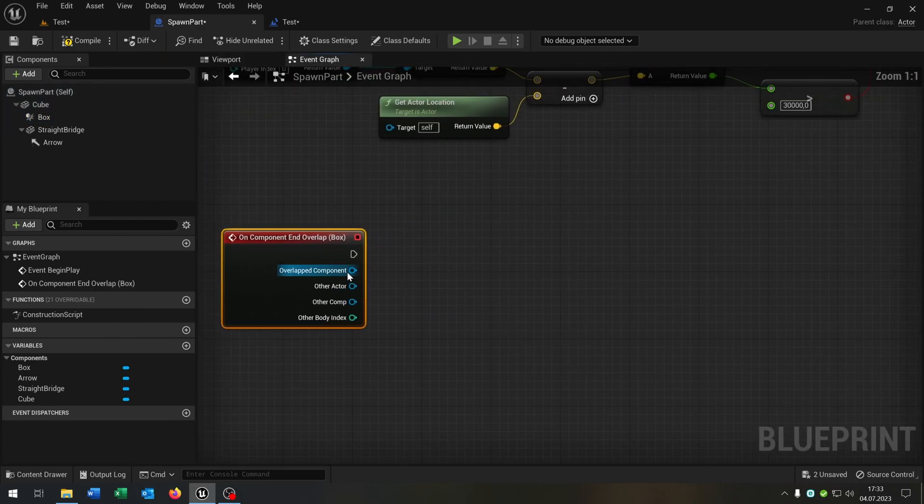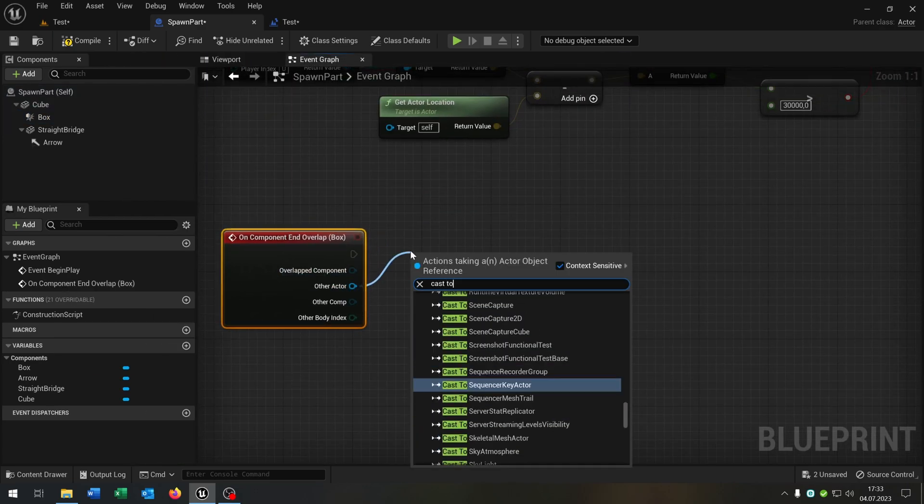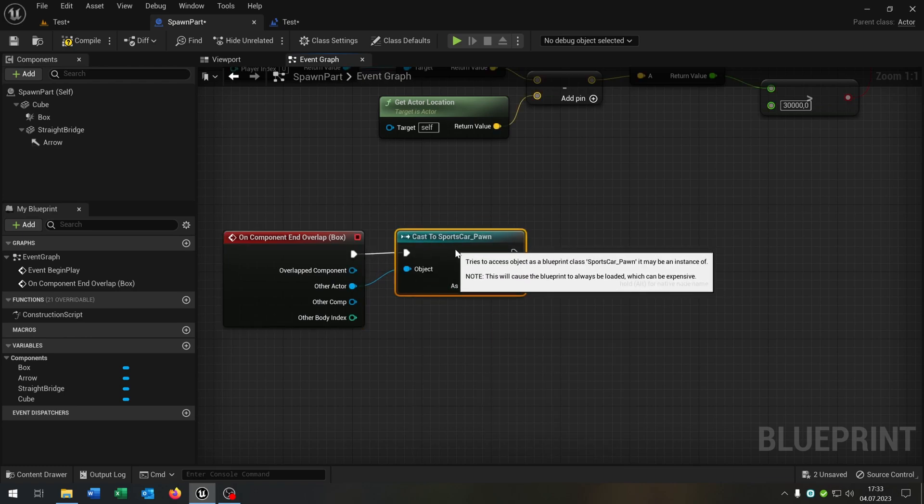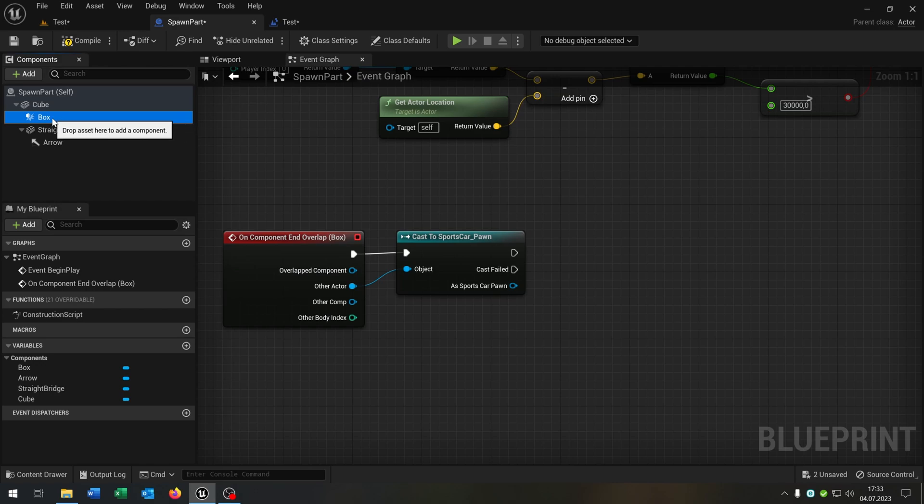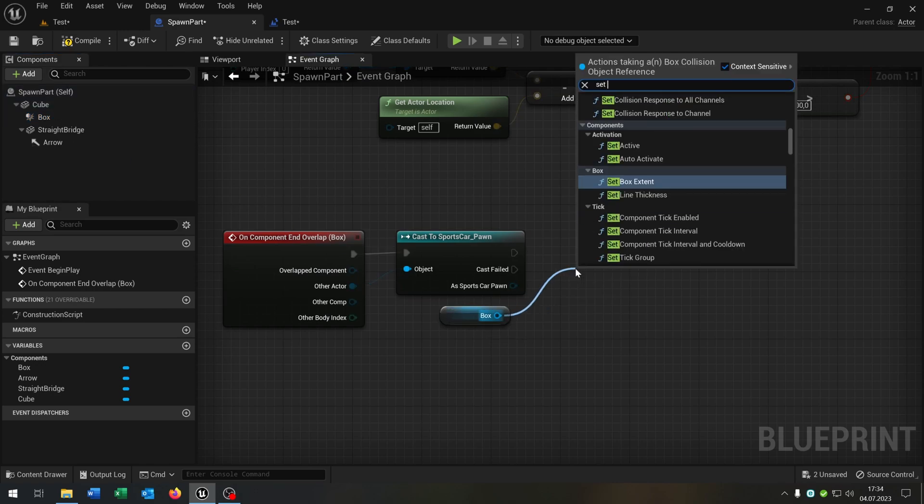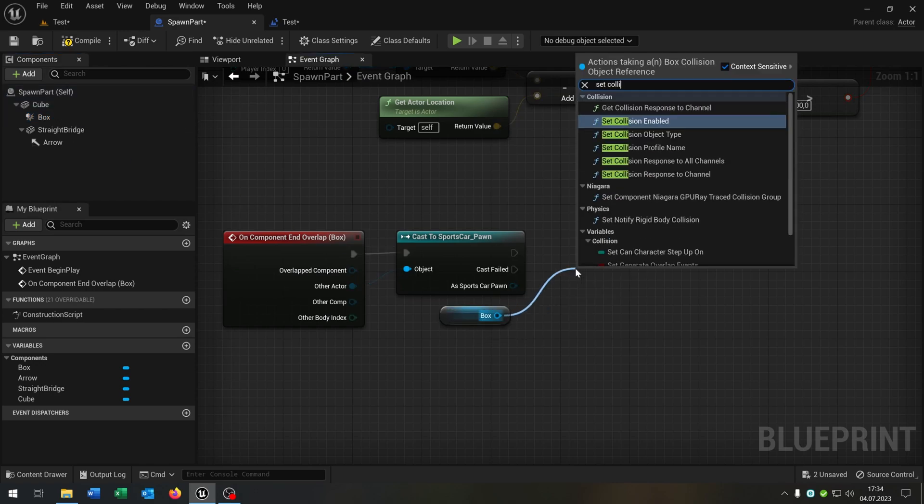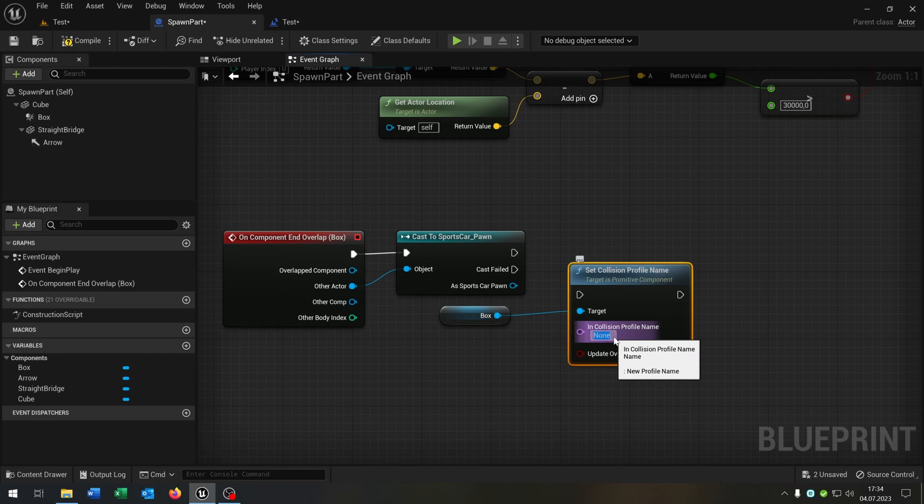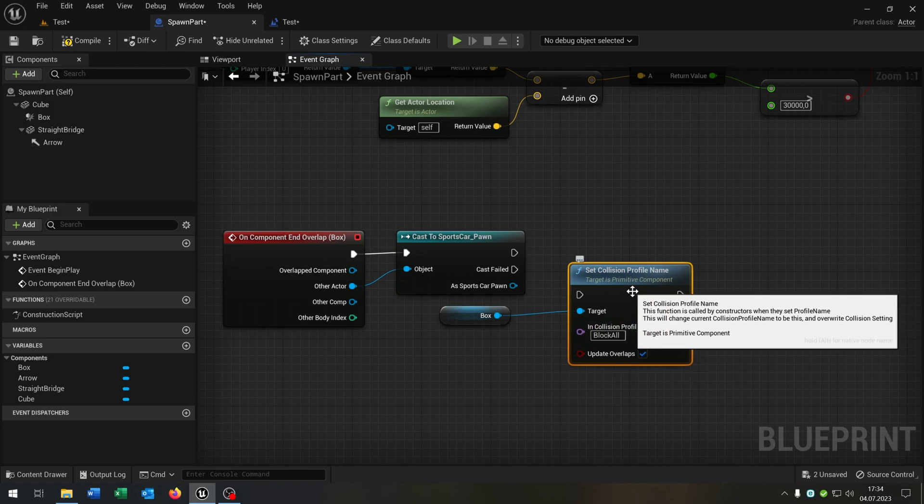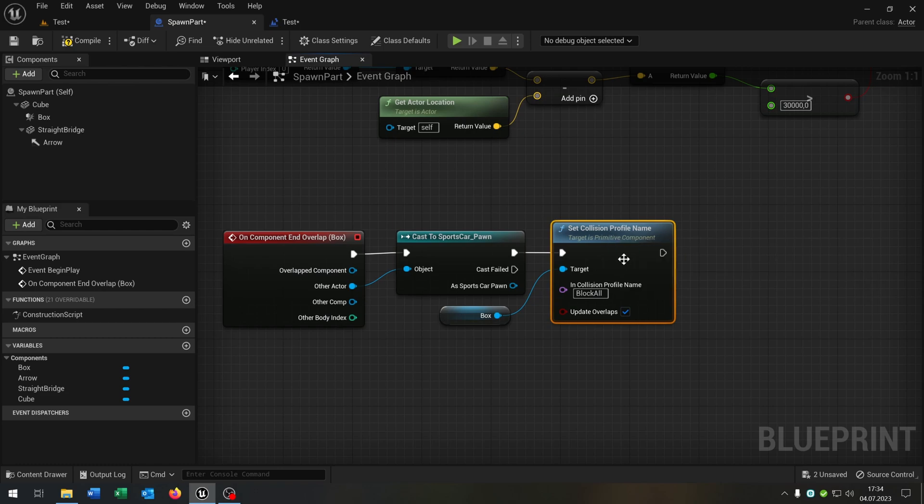Then we go here to the events on component and overlap. We cast to our sports car. We take out the box here and set the collision profile name to block all, like that. We can uncheck the update overlaps.